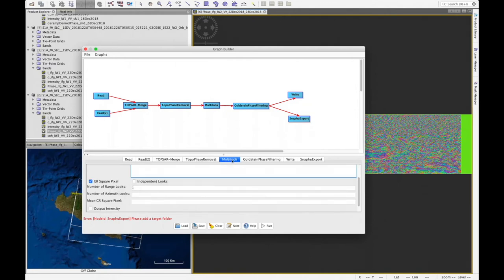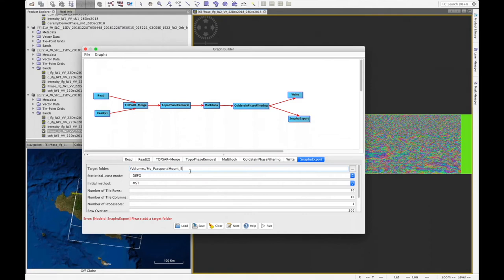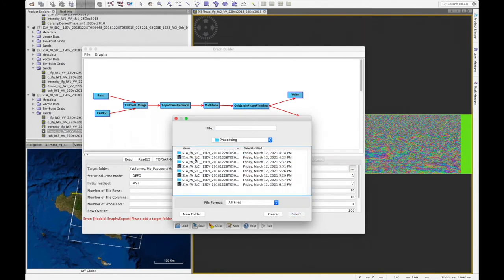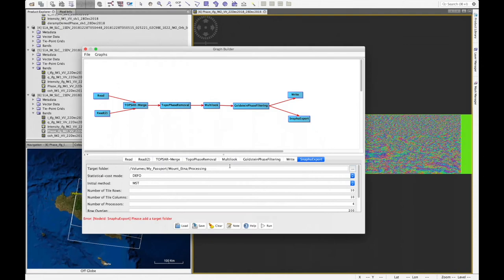Before configuring multi-looking, we first fix the SNAPHU Export target directory. We go to SNAPHU Export and set the target directory: Volumes > My Passport > Mount Etna Processing. We also create a new folder called SNAPHU inside the processing folder, and set that as the target folder path.